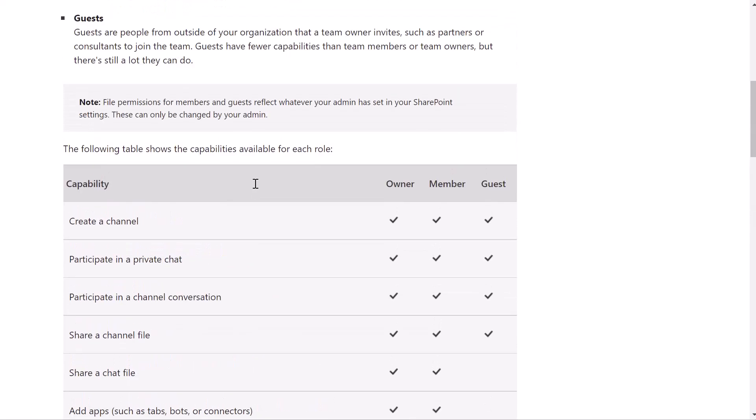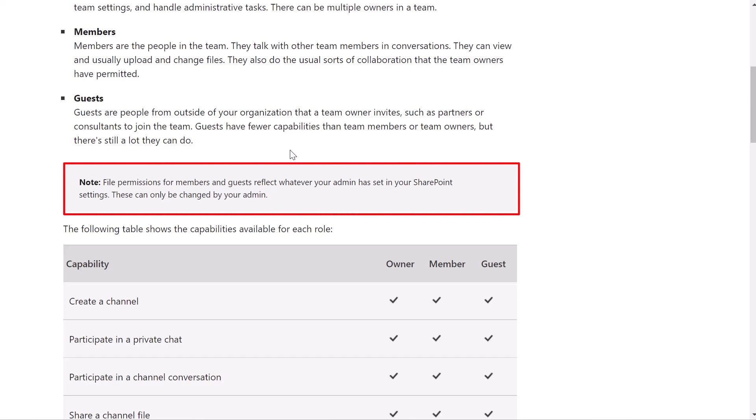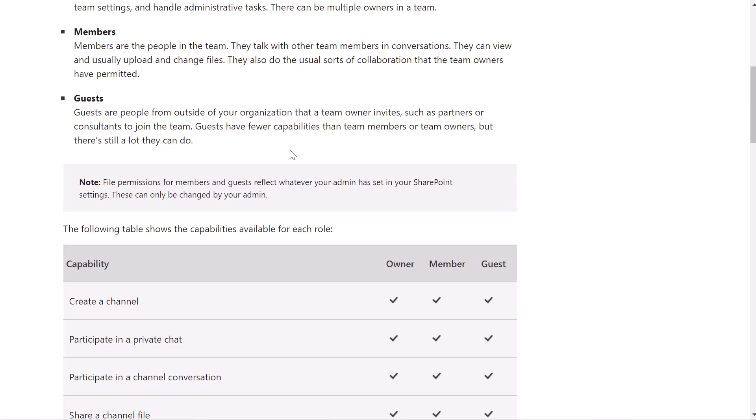When it comes to permissions over files that are stored in teams, you'll notice this note that says file permissions for members and guests reflect whatever your admin has set in your SharePoint settings. By default, permissions for files that are stored in a team allow both members and owners to create files, edit files, delete them, etc. What we're going to look at in this tutorial is how you can make a file or folder that is stored in teams read only to users other than owners — specifically read only for team members.